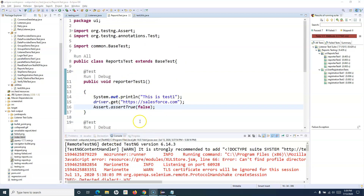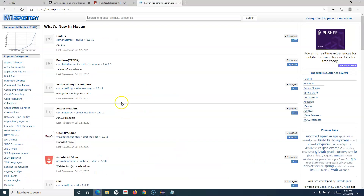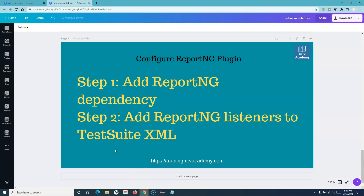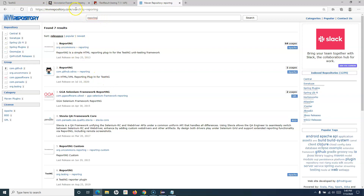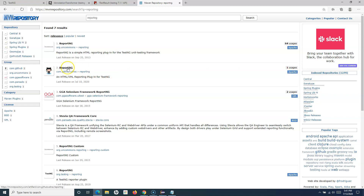In order to configure ReportNG, let me go to Maven repository. If I just type 'report ng' — there are only two steps you need to do. You just have to add the ReportNG dependency, or the jar file if you're not using Maven. If you're using Maven, just get the dependency from Maven repository and add it into your project. Then add a ReportNG listener to the test suite file you are going to execute.